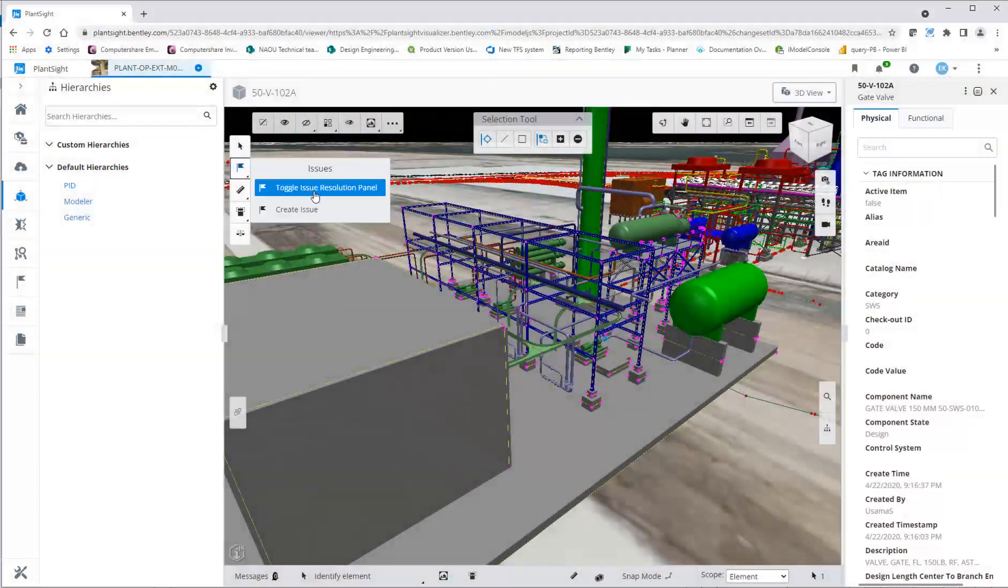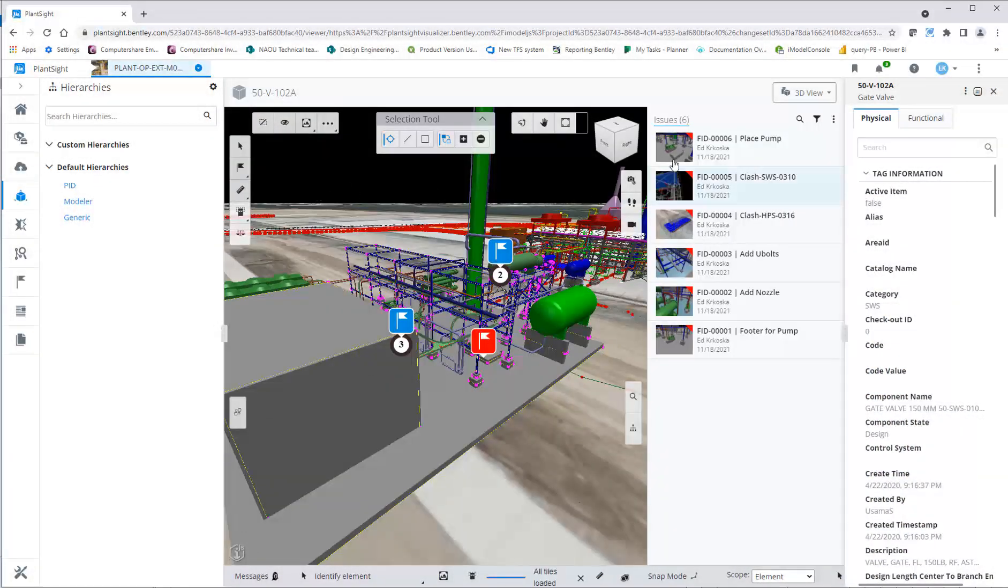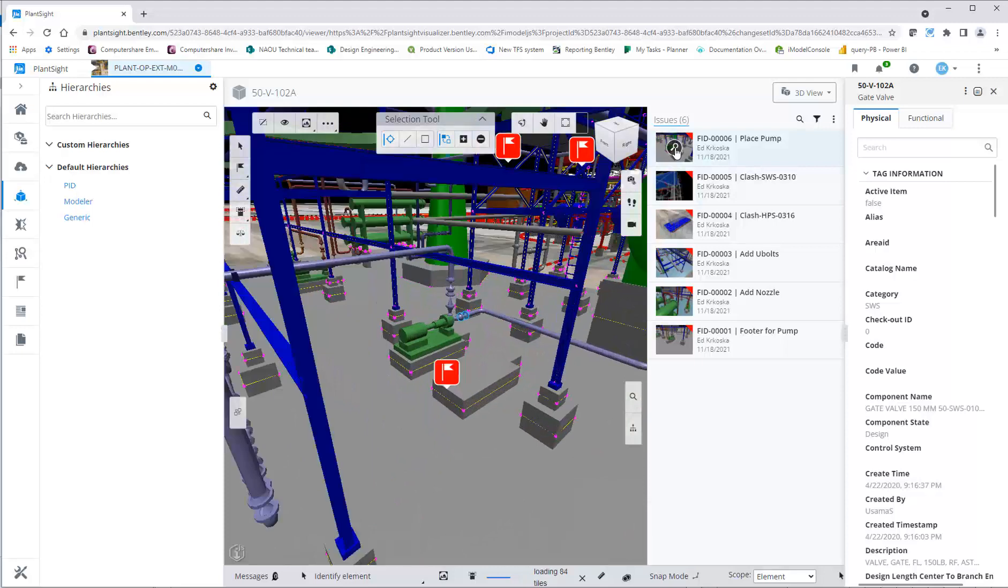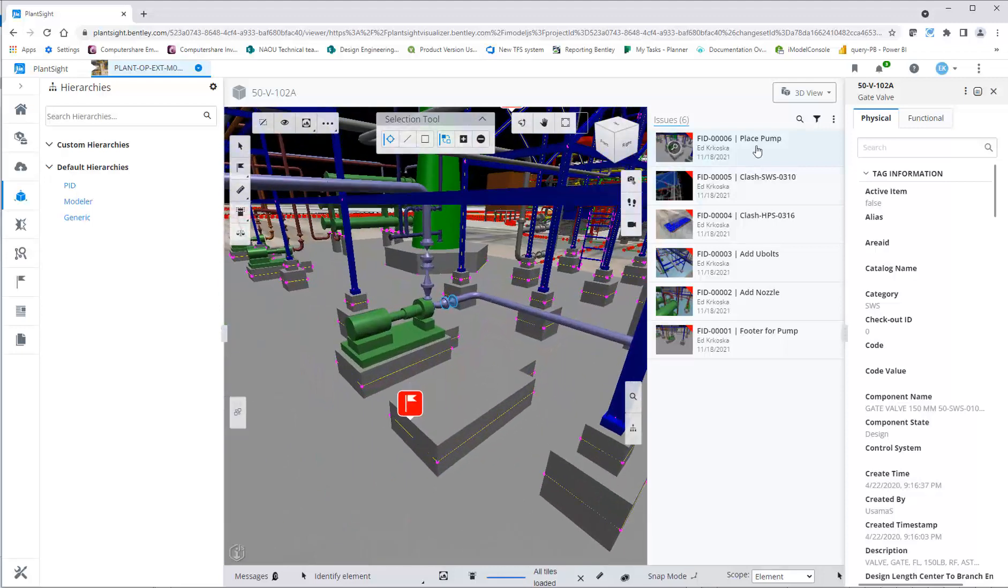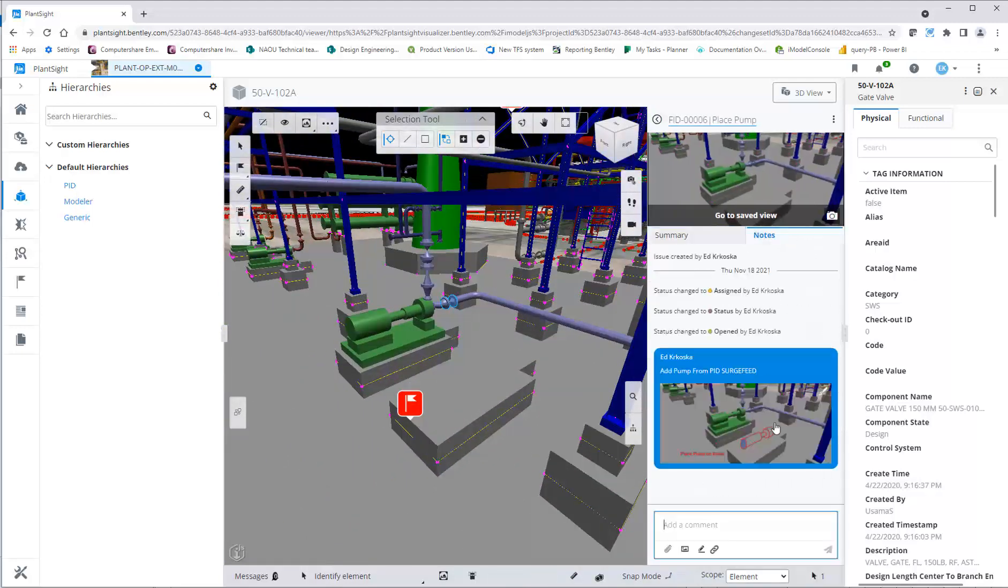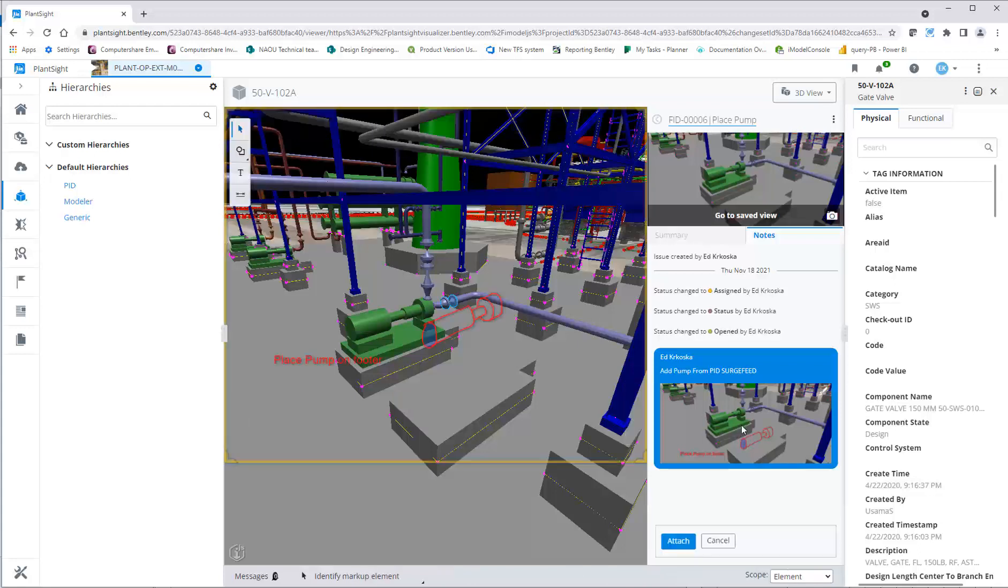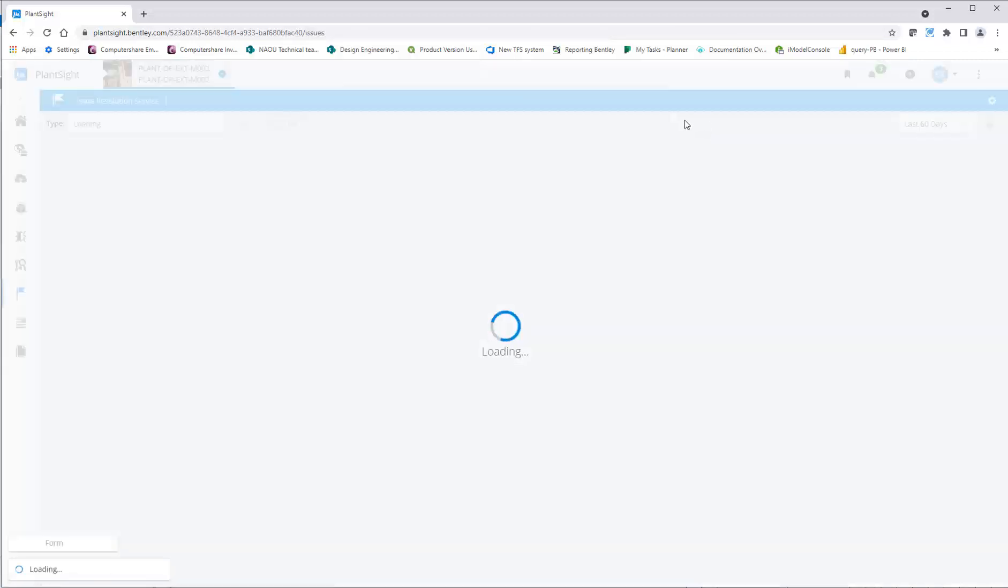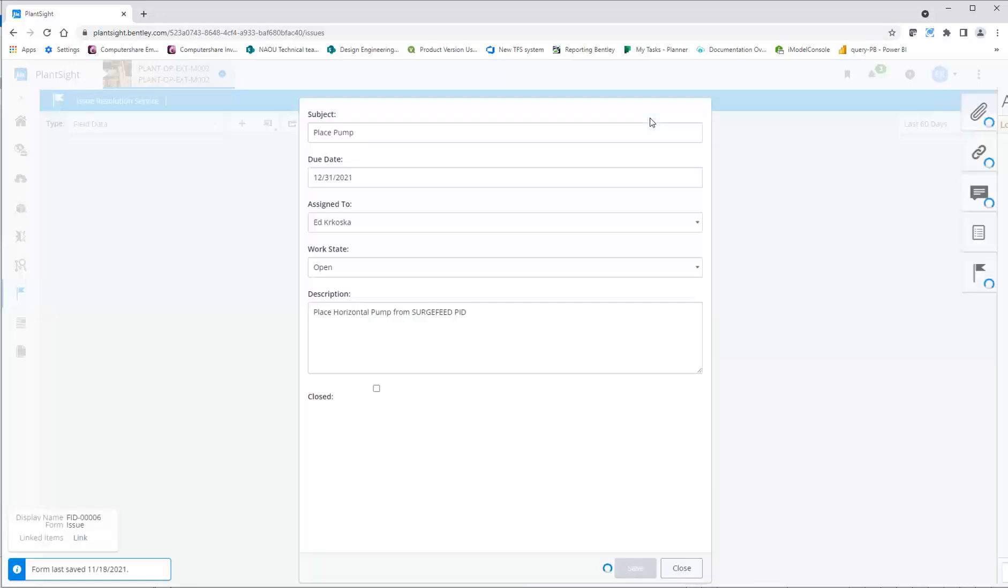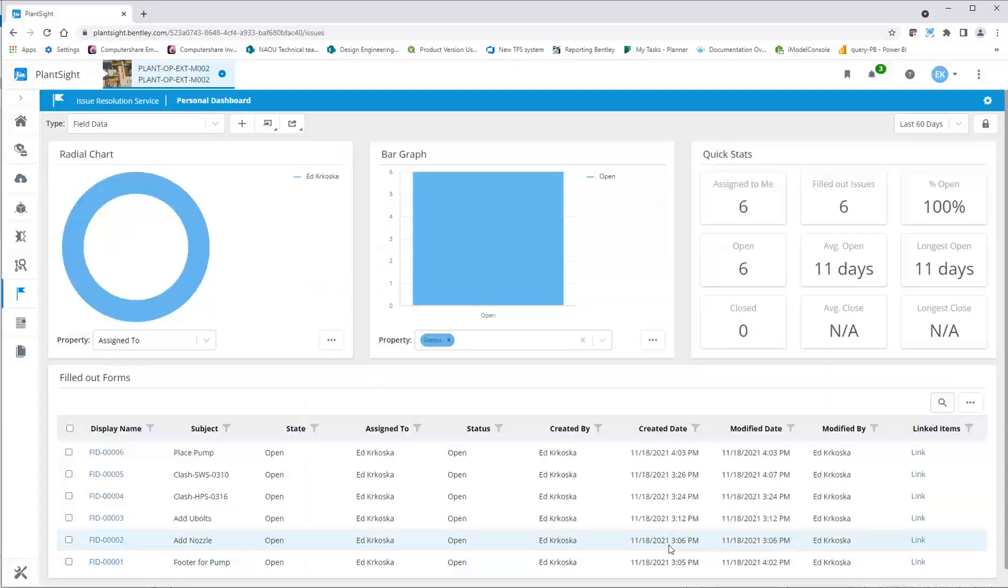Issues created in PlanSite automatically display in Open Plant Modeler for the designer to take action on. Once an issue is created, it can be assigned to a project participant and can be reviewed in Visualizer or in a tabular form to see who has what issues assigned to them and the status of those issues.